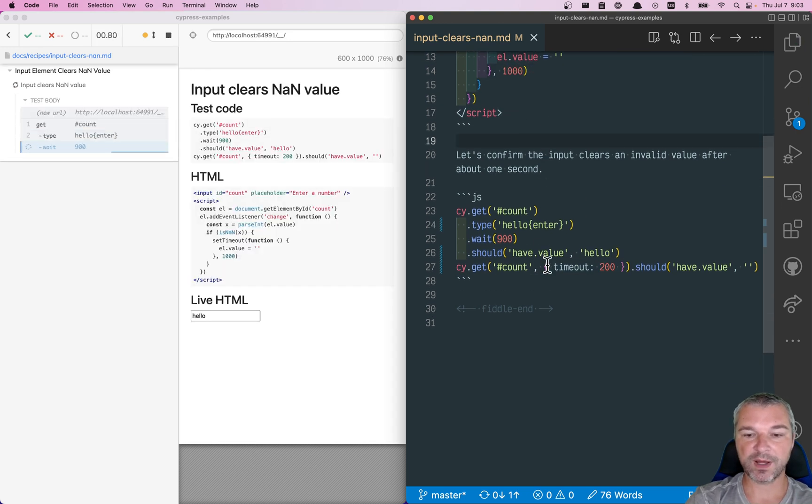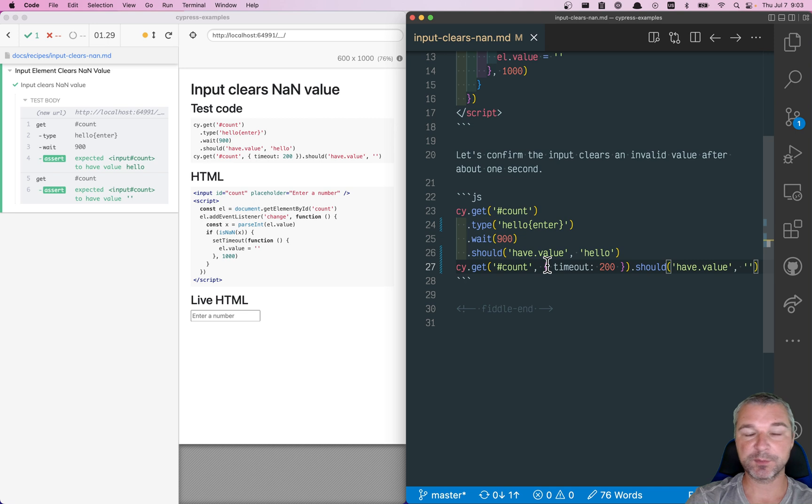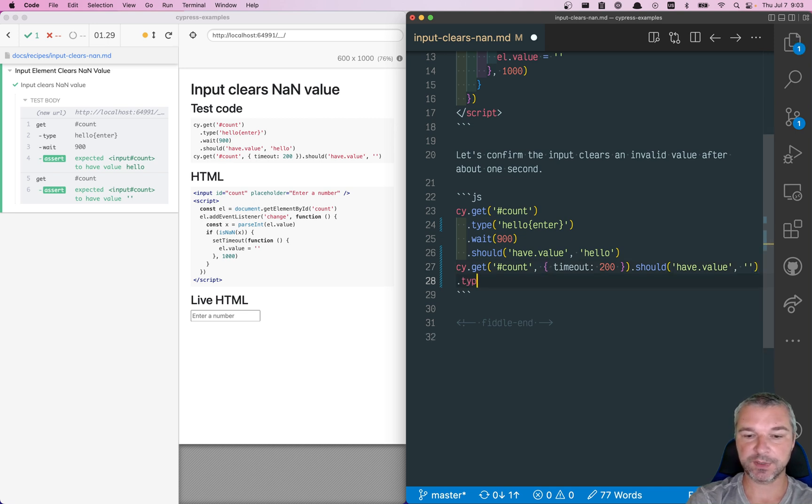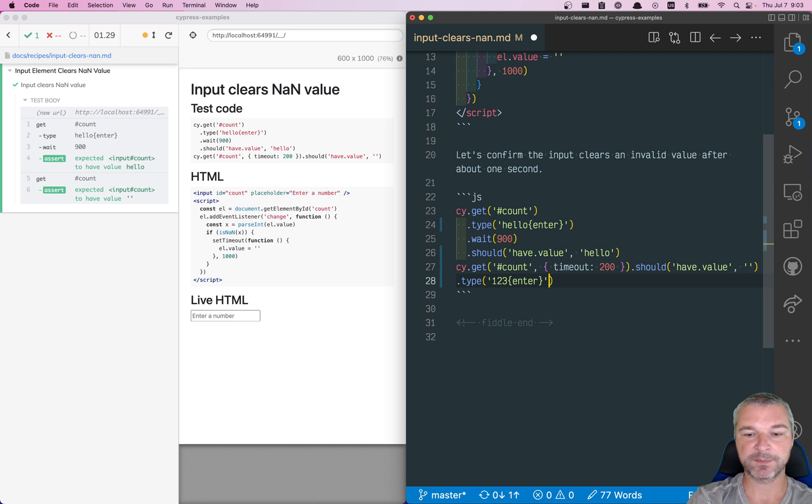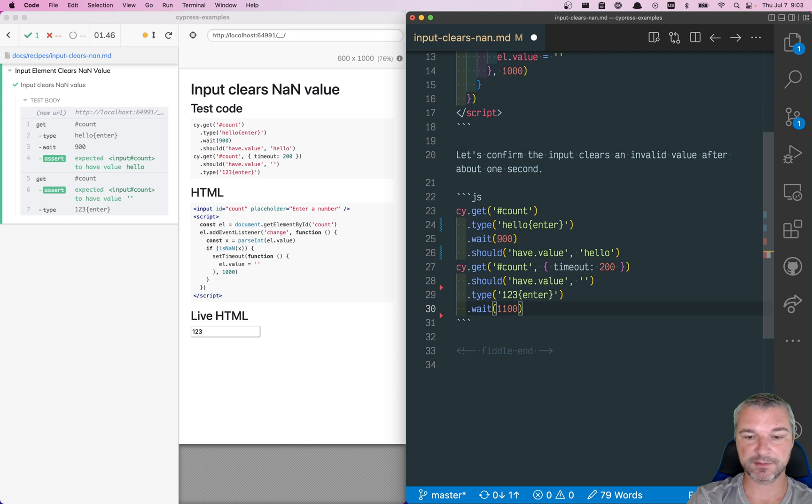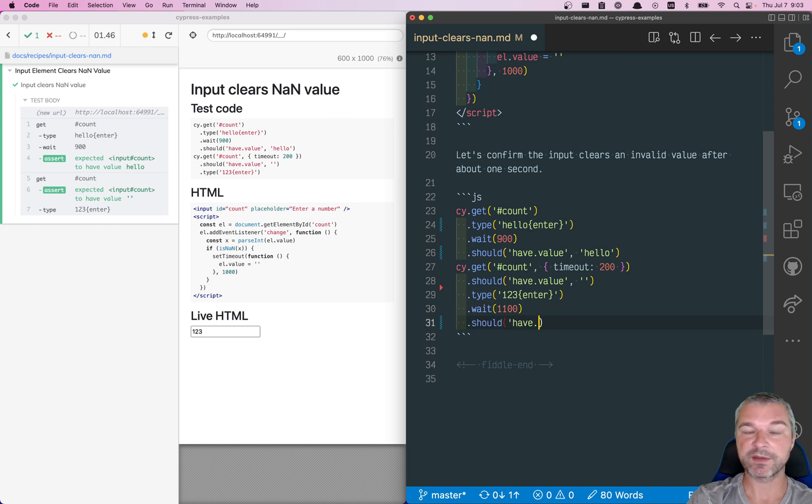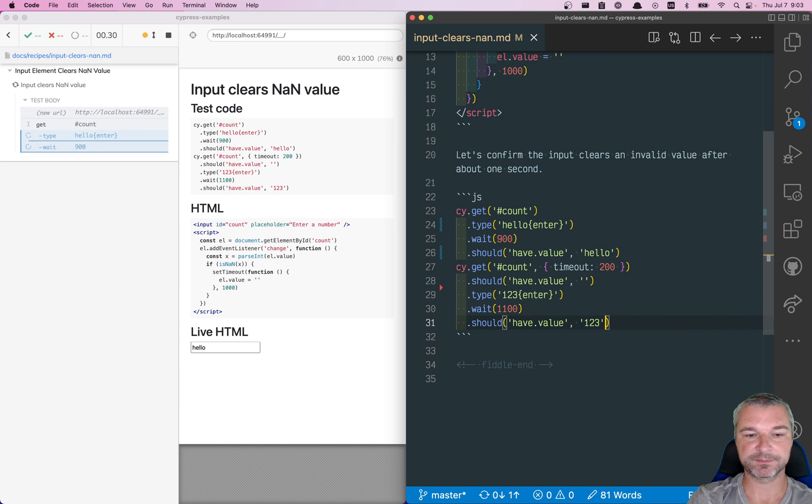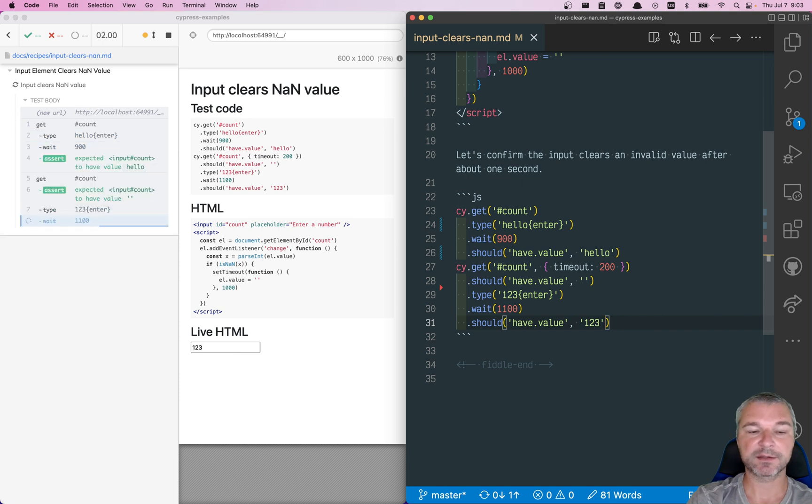Now, one last thing. So the input is clear. And if we type a valid number, one, two, three, and wait, let's say, 1100 milliseconds, then the value stays there. So I can say it should have value one, two, three. It's not cleared. Perfect.